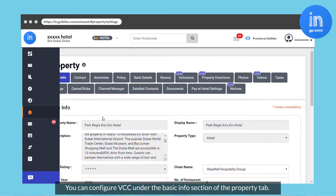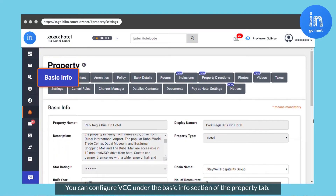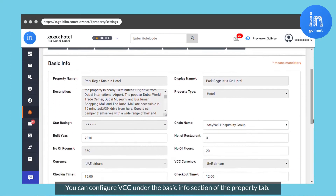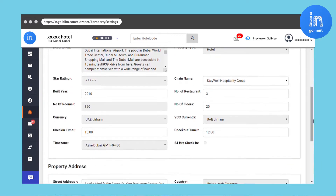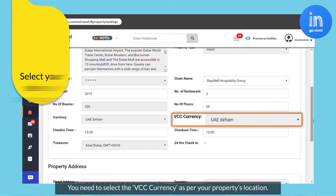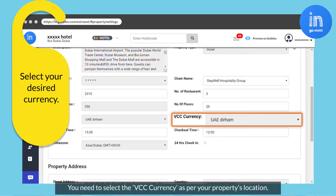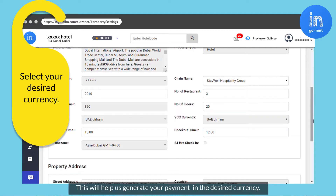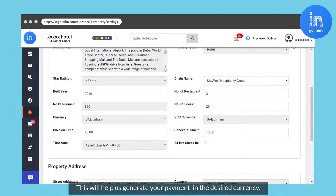You can configure VCC under the Basic Info section of the Property tab. You need to select the VCC currency as per your property's location. This will help us generate your payment in the desired currency.